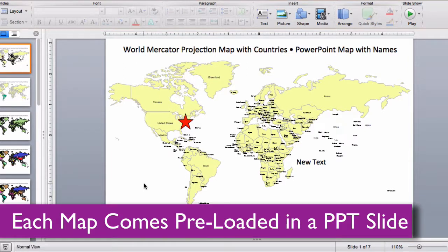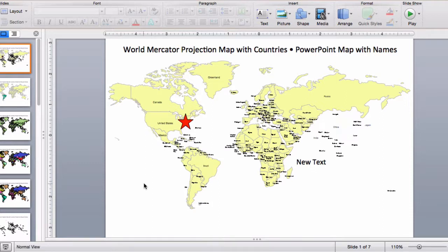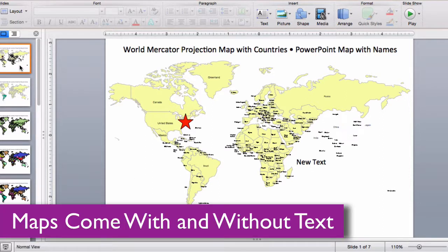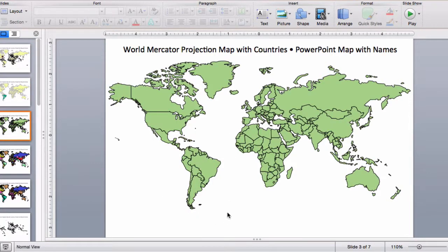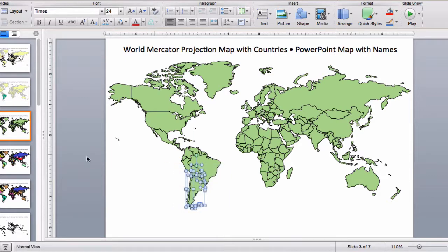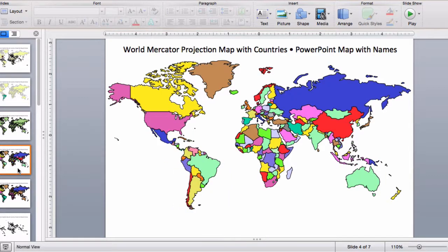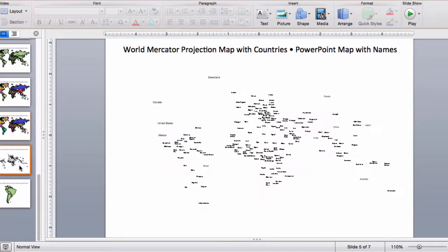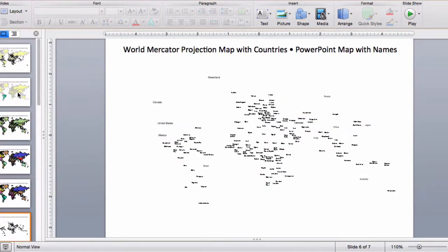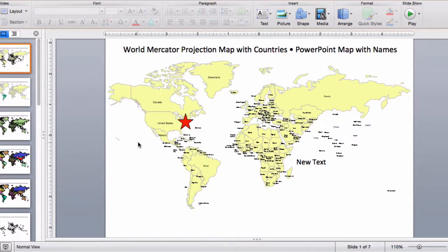Each map comes preloaded in a PowerPoint slide deck. With this Mercator World Projection Maps collection, the first slide has land and text, the second has just the land, the third has land with everything as individual country objects. We also have slides with colors grouped by region, and include the text versions just in case you make a mistake and delete something you didn't want to.